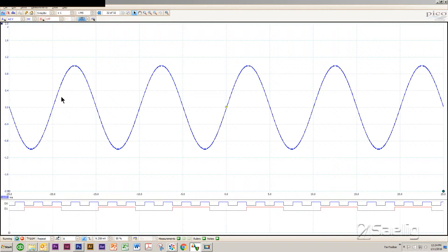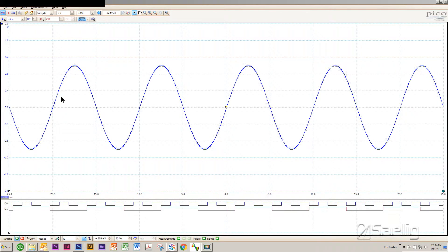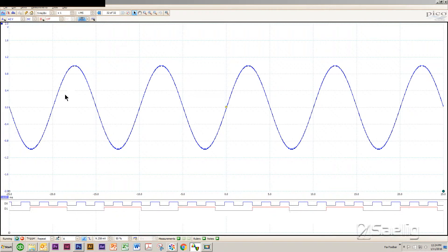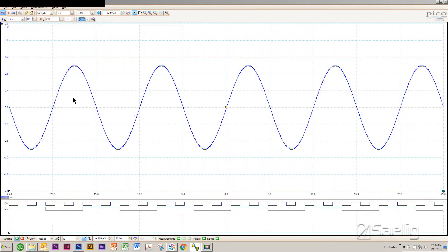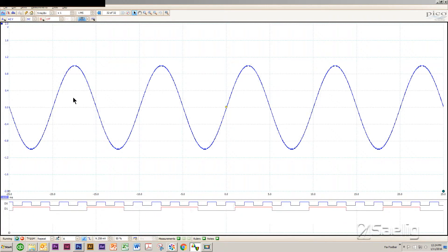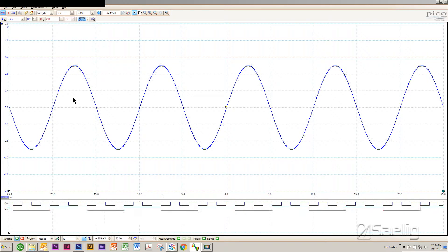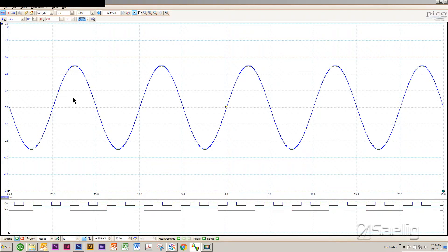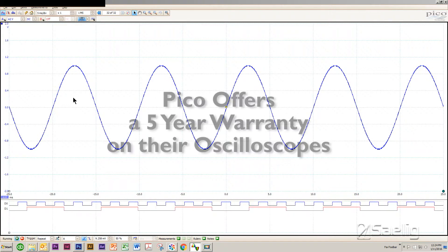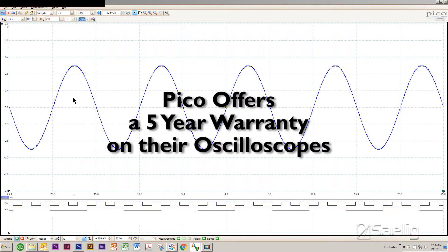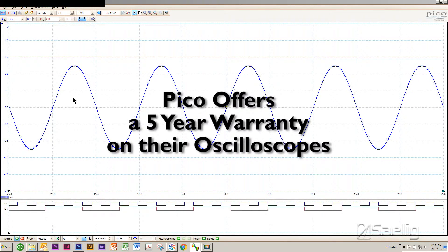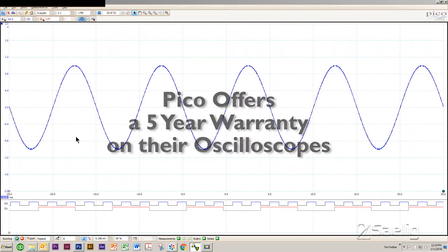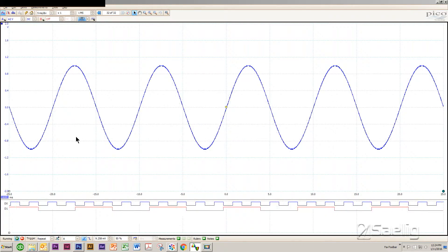Lastly, these scopes are among the most reliable that I've seen. Pico offers a five-year warranty with these at this point. That's been there for a long time.